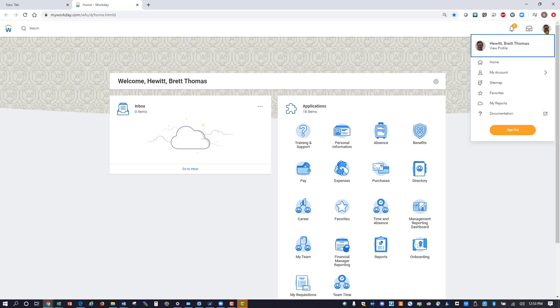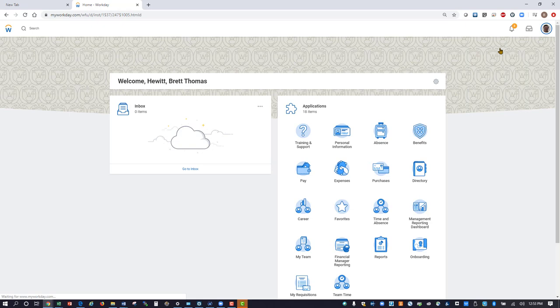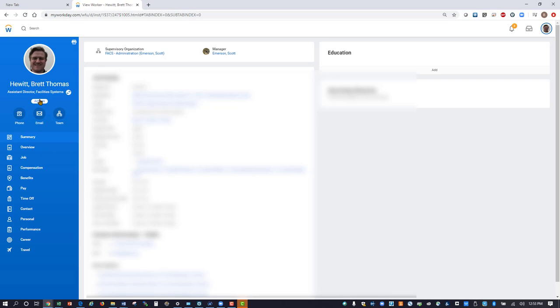Next, left click on view profile under your name. Once the profile page loads, left click on the Actions button, which will be on the left hand side of the screen directly under your name and position title.